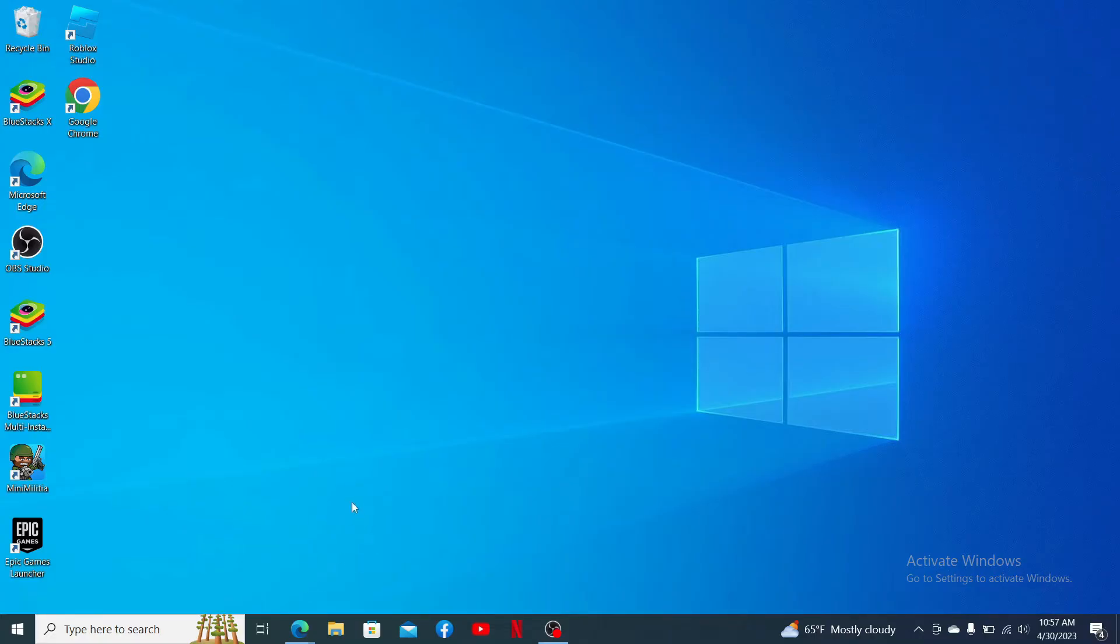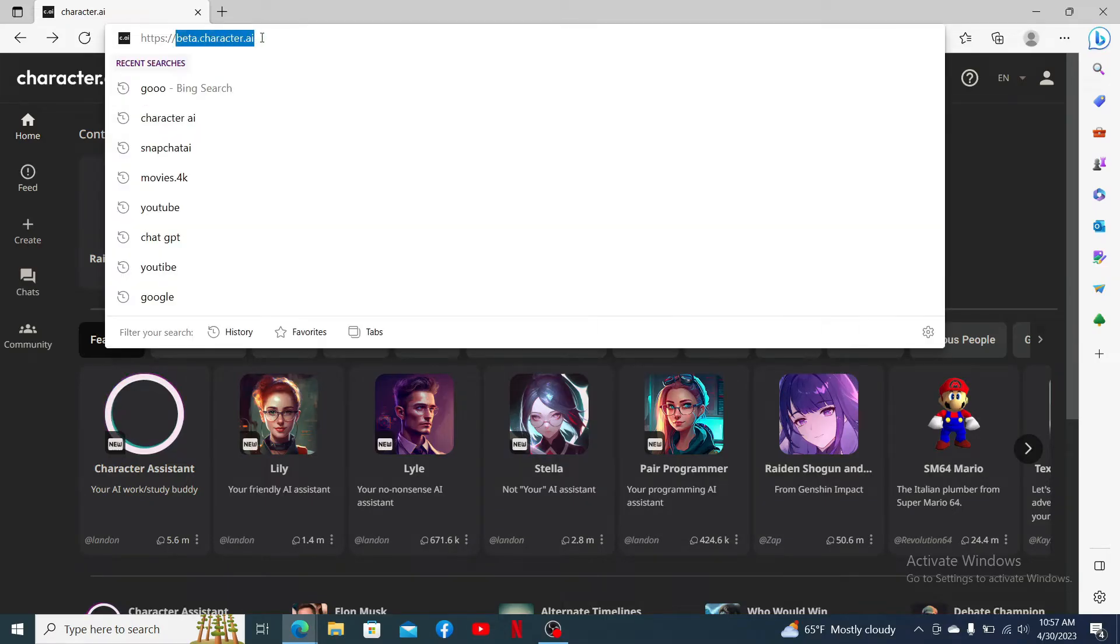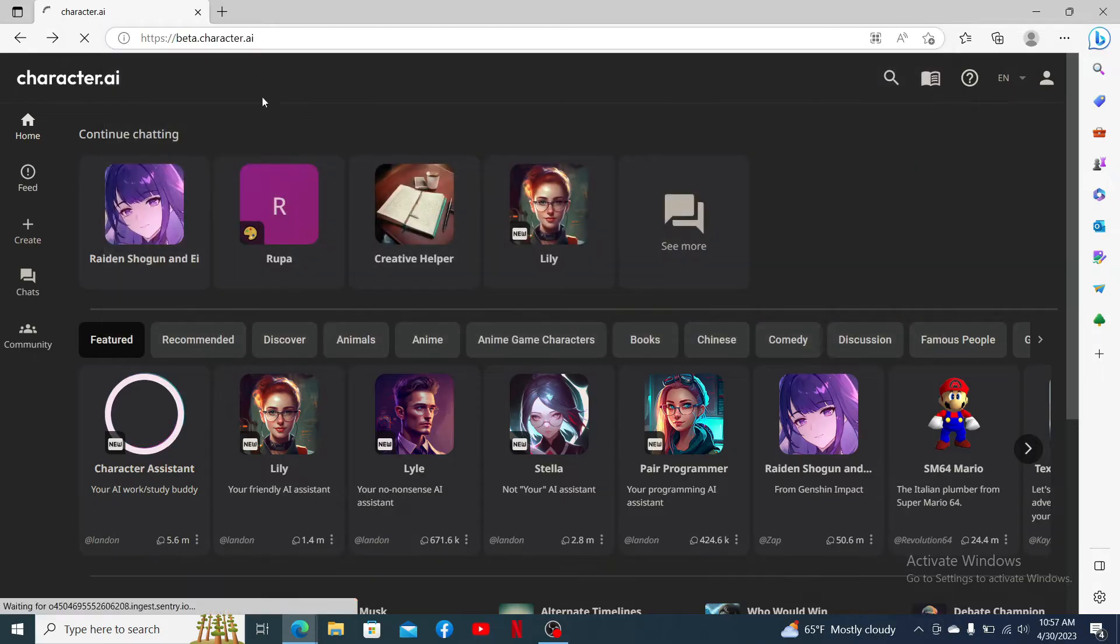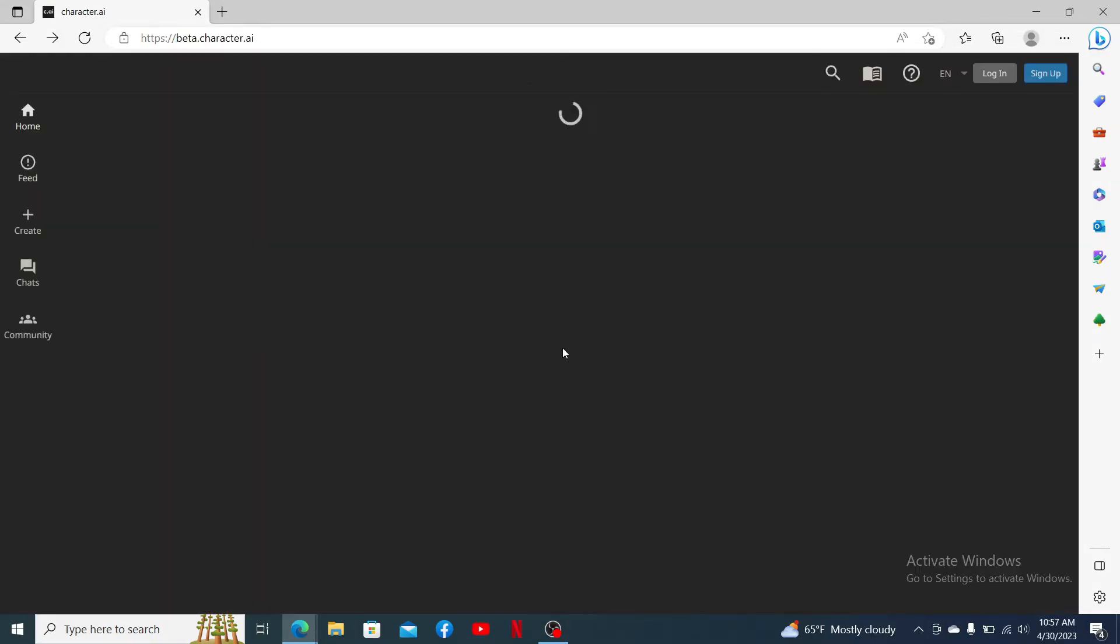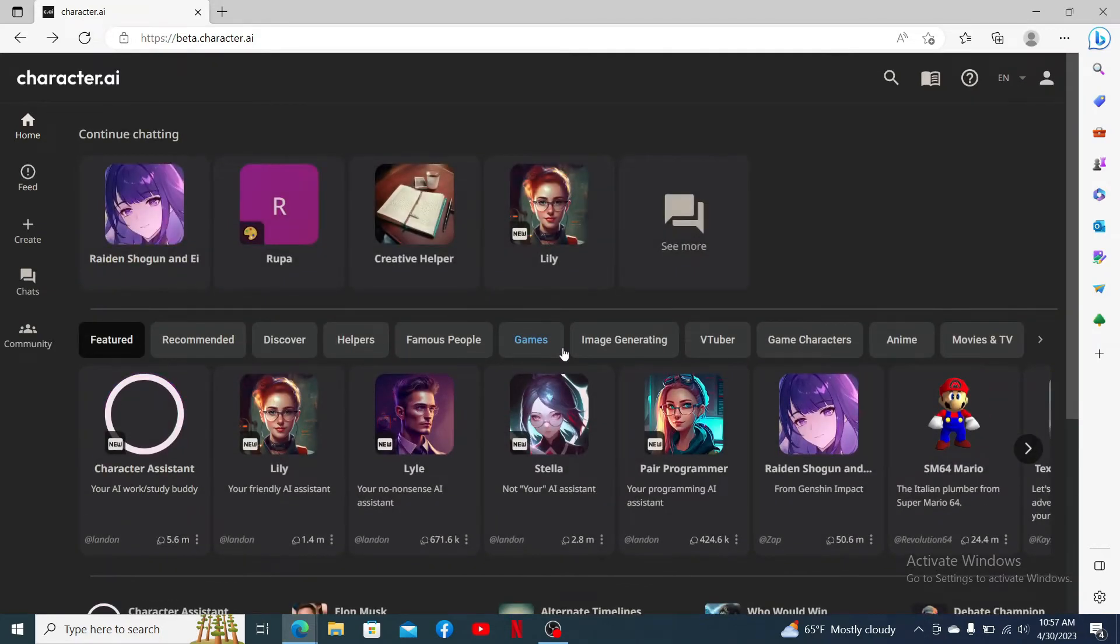Open up your Character AI account, or simply open up a web browser and type in beta.character.ai and press Enter on your keyboard. Also, log into your account if necessary by entering your email and password associated with the account.